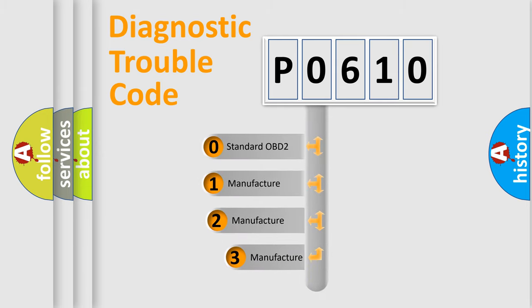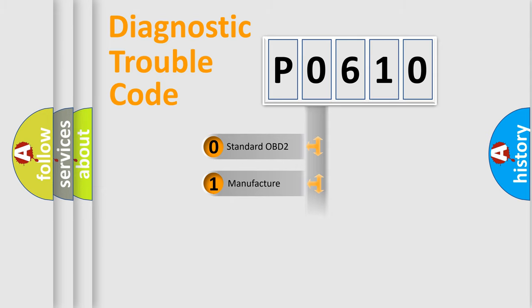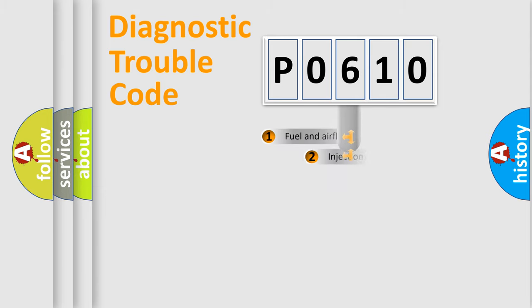If the second character is expressed as zero, it is a standardized error. In the case of numbers 1, 2, 3, it is a manufacturer-specific expression of the car error.